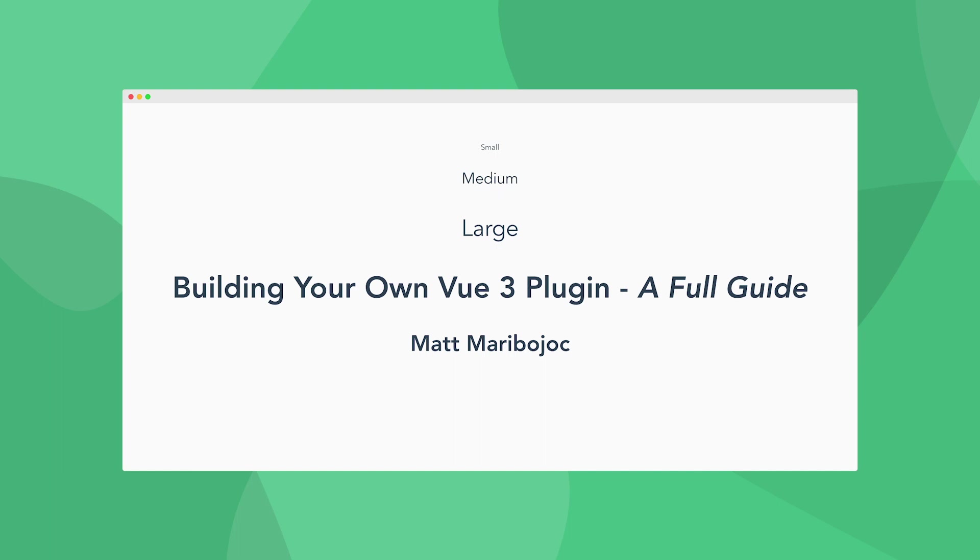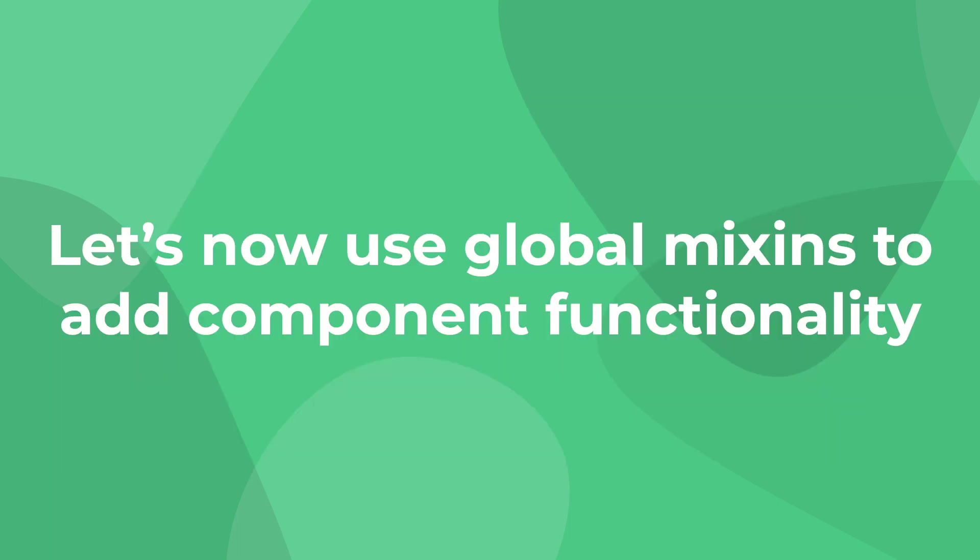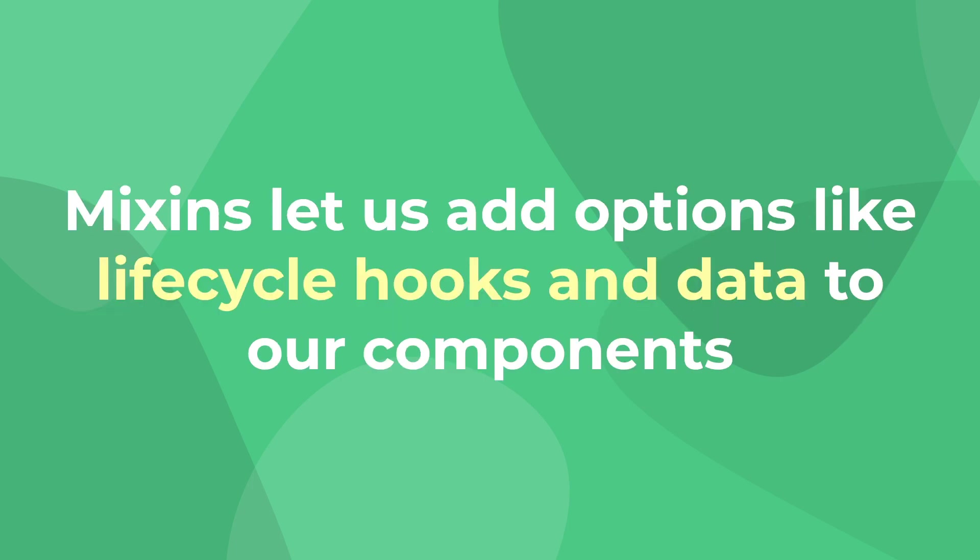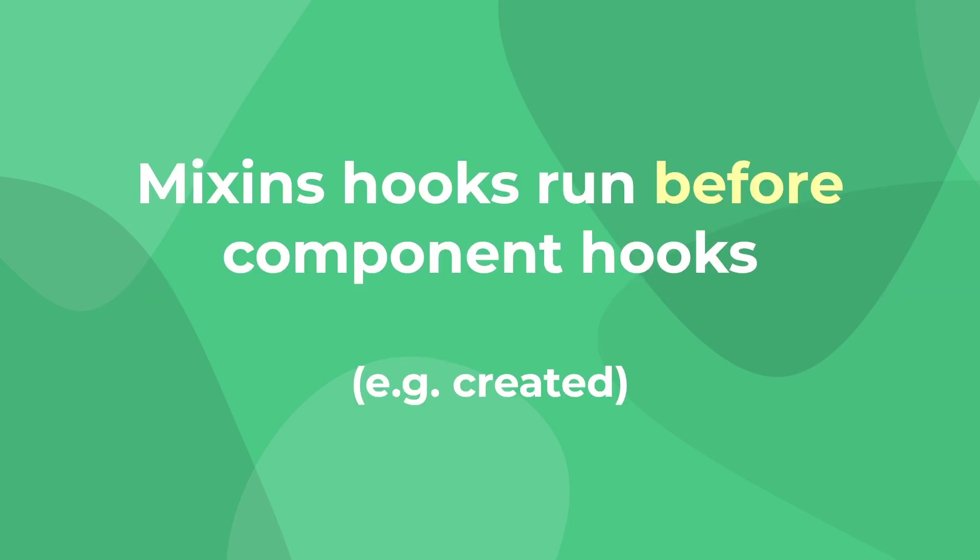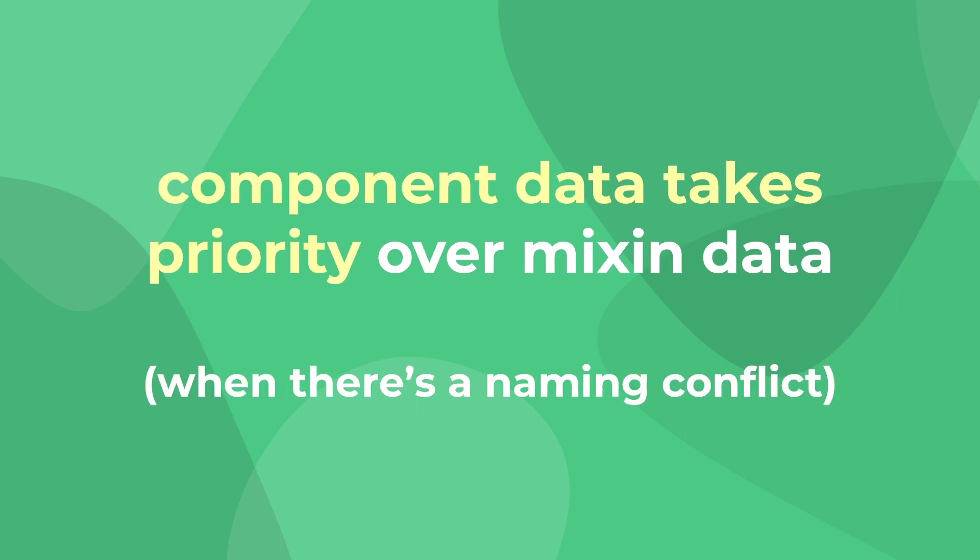A common way that plugins add reusable functionality to your Vue app is by using Vue mixins. And mixins are a great way to add component options to all Vue components in our project. We can add options like lifecycle hooks, data, and methods. And if a component uses these mixins, these different options from our mixin will be merged with that component's options. It's important to understand how these options are merged. For example, mixin lifecycle hooks will be called before component hooks, and component data will take precedence over mixin data if there's a naming conflict.